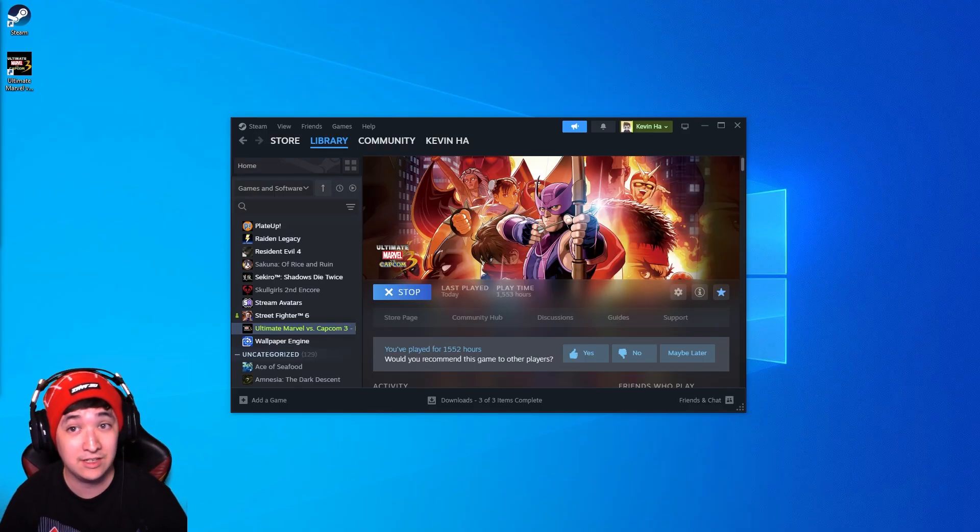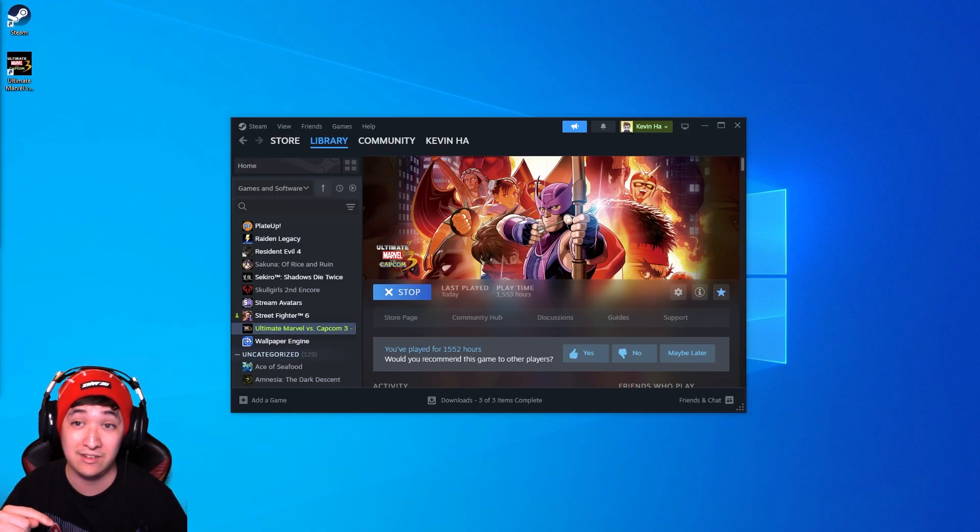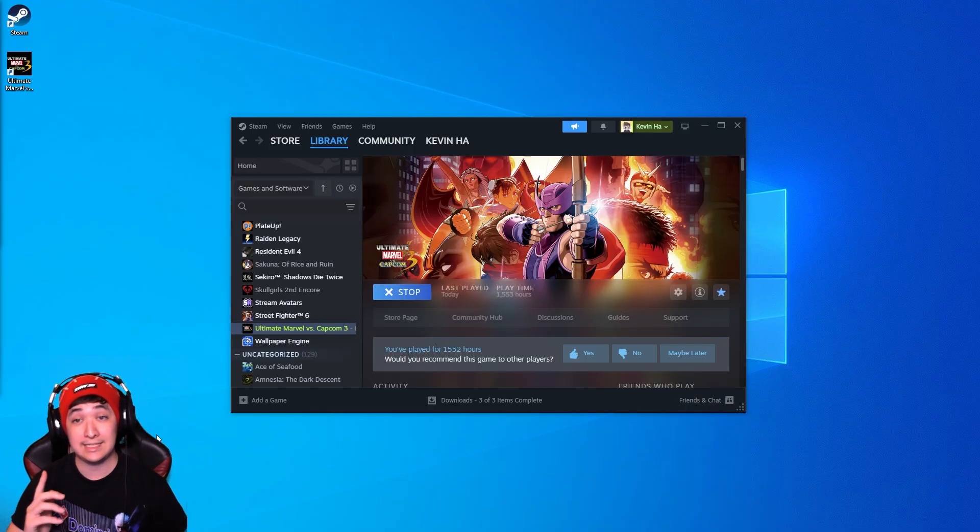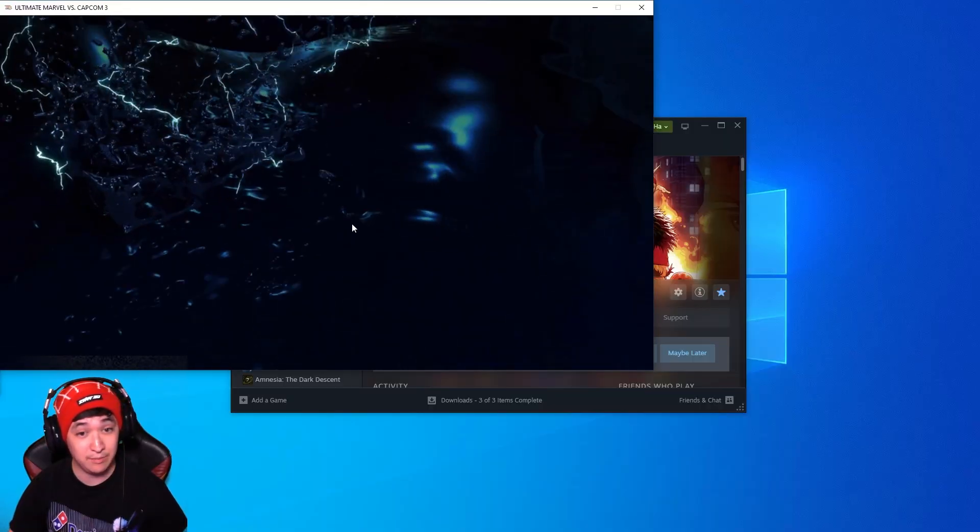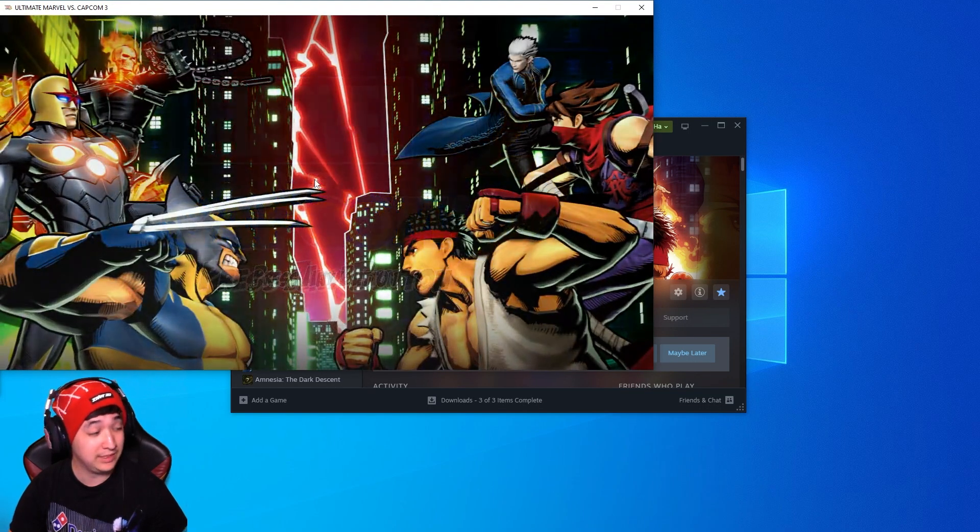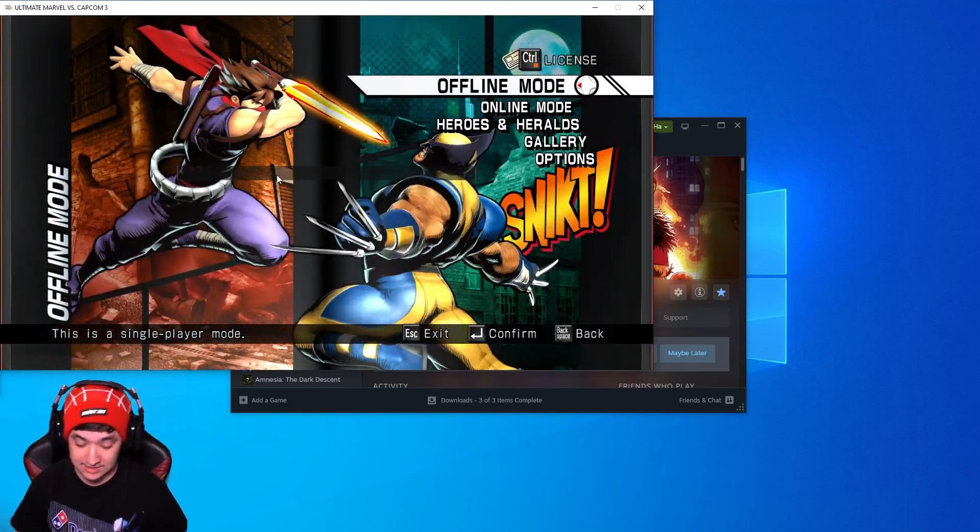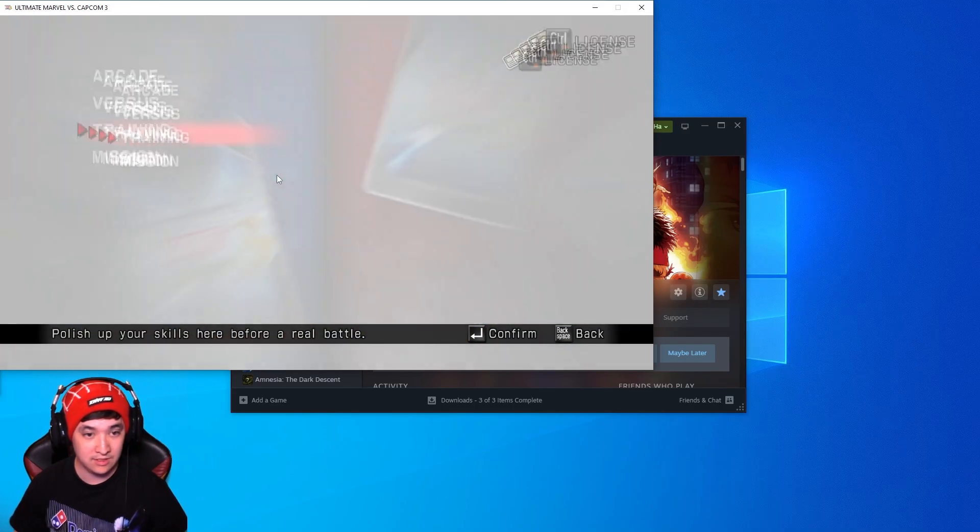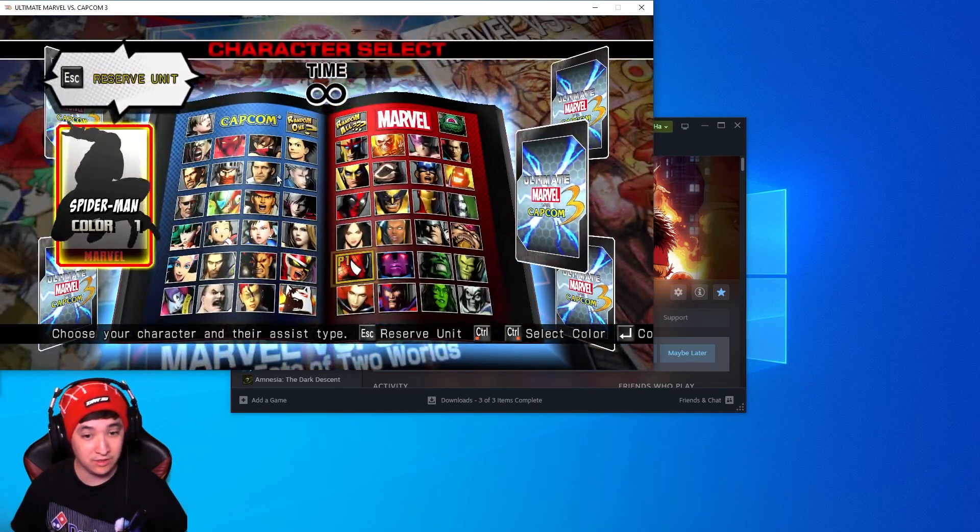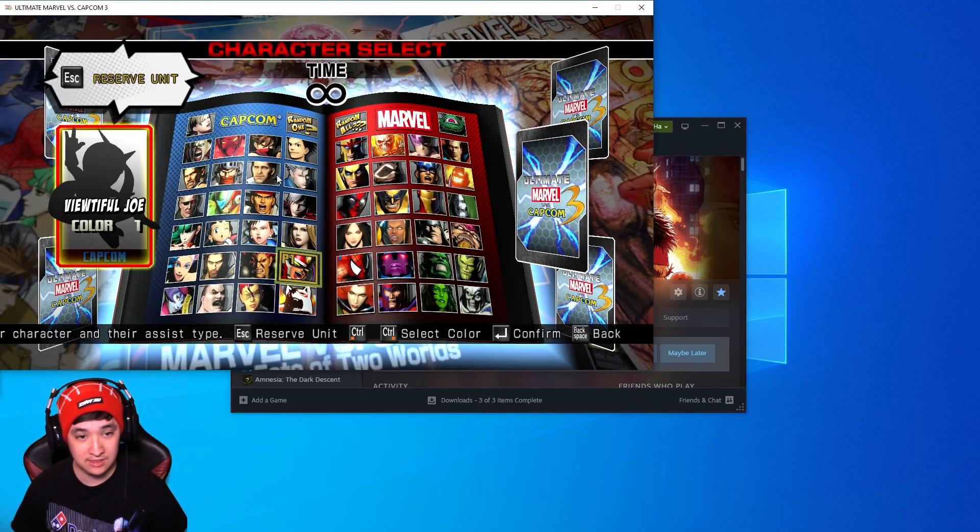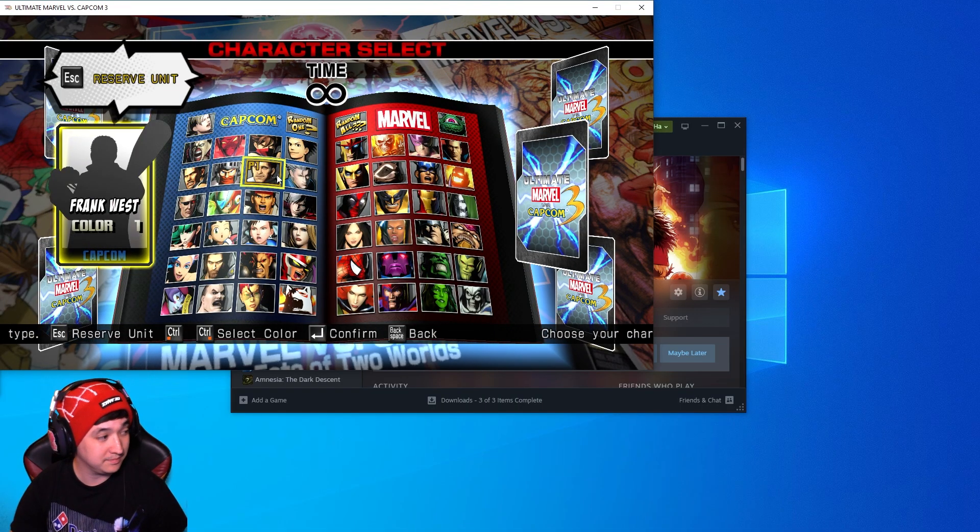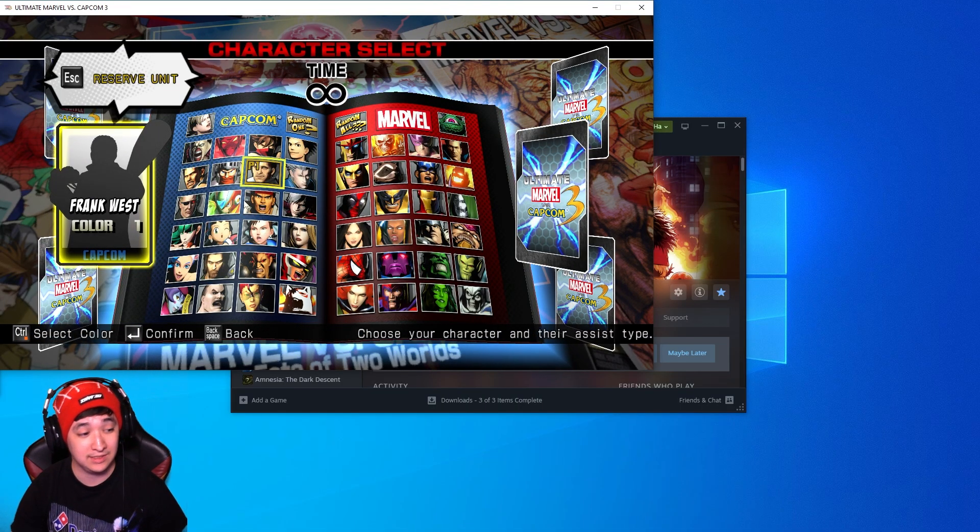First things first you're going to want to go into the video description. I'll have the link for the Avengers tournament build that's the one we'll be using for this video and this tutorial. As you guys can see here I already have an instance of Ultimate Marvel vs. Capcom 3 running it is the base game title screen completely normal. Going to character select which is the base game all the normal characters are all here nothing modded but once we install everything it's going to be completely different.